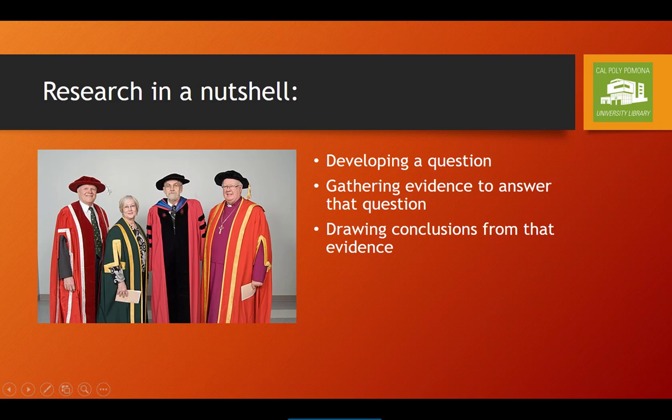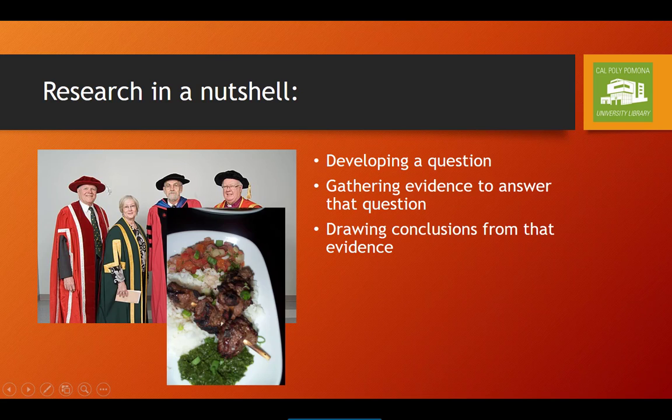Your professors do the same kind of thing every day — and not just deciding what to have for dinner. In every discipline, research starts with a question. We may be trying to find an answer as to why something happened, or testing a hypothesis, or measuring a reaction of some sort, but we're all trying to answer questions of some sort.